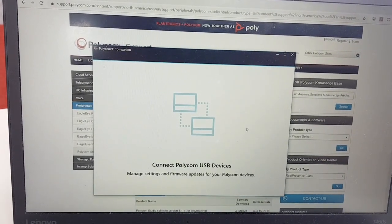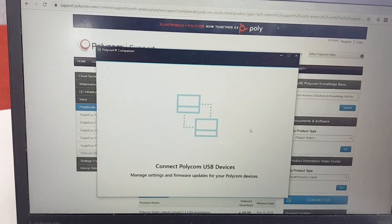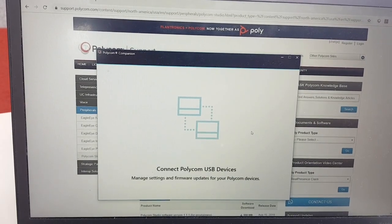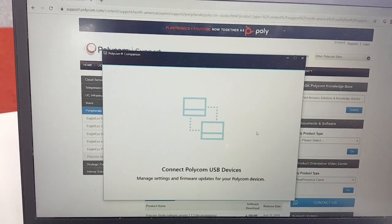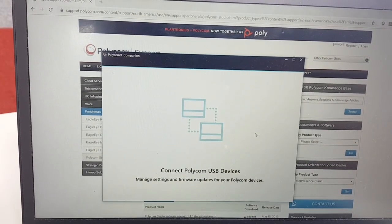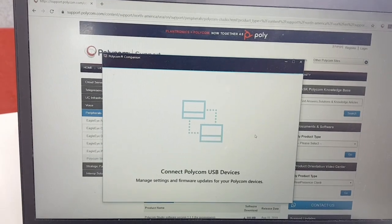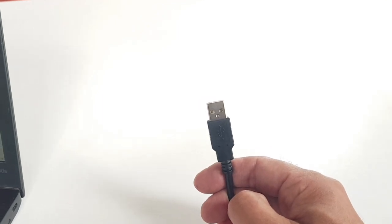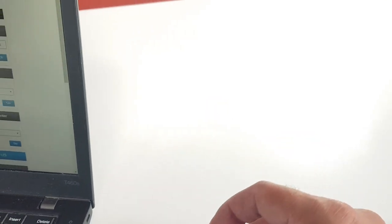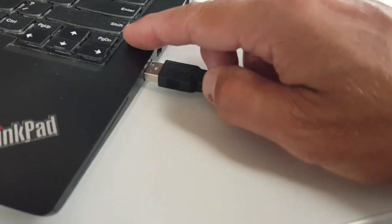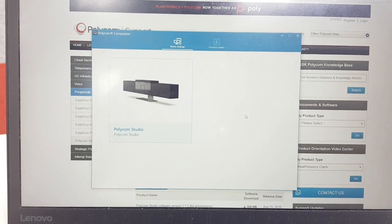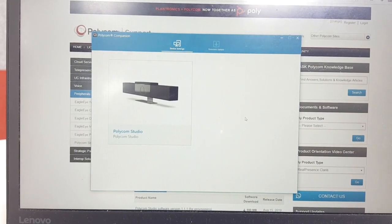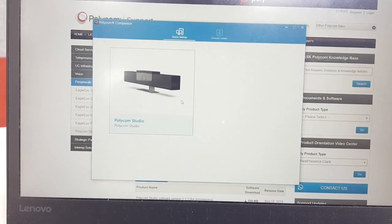As soon as you've installed the Polycom Companion App, it will wait for USB devices to connect. It's not only for the Polycom Studio — you're also able to hook up the Eagle Eye Mini and the Eagle Eye Cube, so all the different USB cameras from Poly are manageable using this Companion App. Now let me hook up the Studio to show you how easy it is — just grab the USB-A cable from the Studio and connect it to the PC.